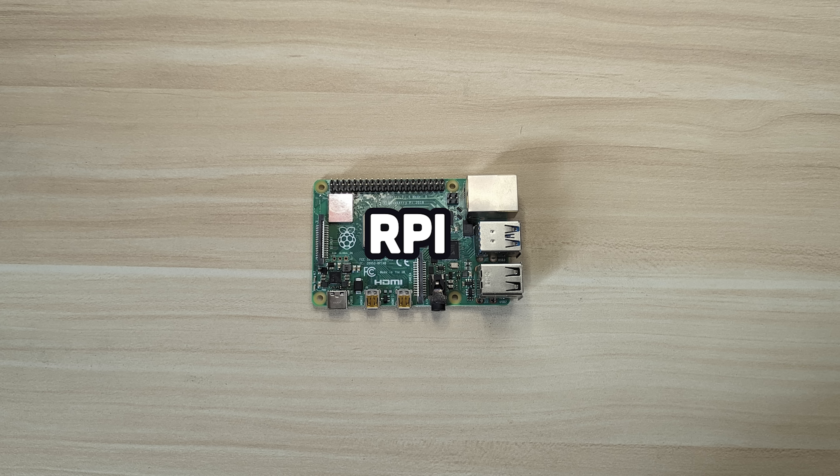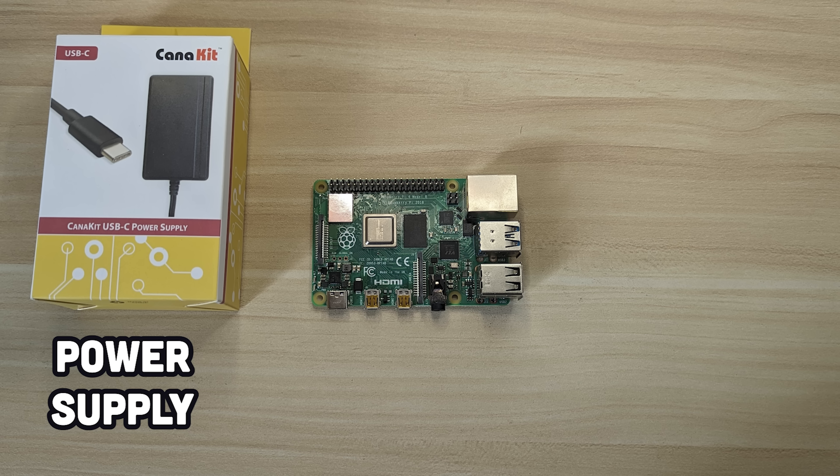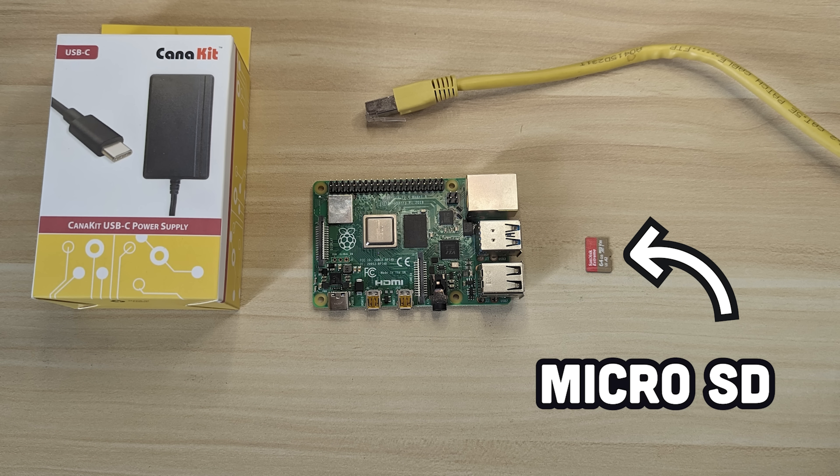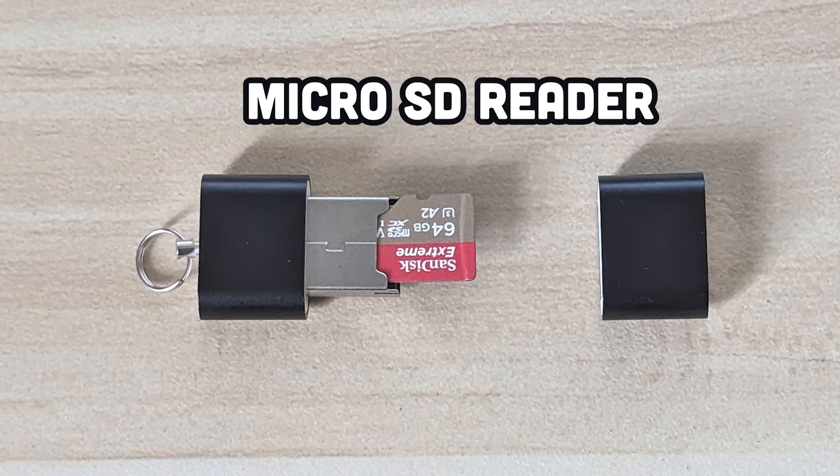In addition to the Pi itself, you'll want to make sure you have a good power supply, an Ethernet cable, and a microSD card with at least 32GB. But the more memory you have, the better, especially if you plan on storing video data. And then finally, you'll need a way to read an SD card, like a USB microSD reader.